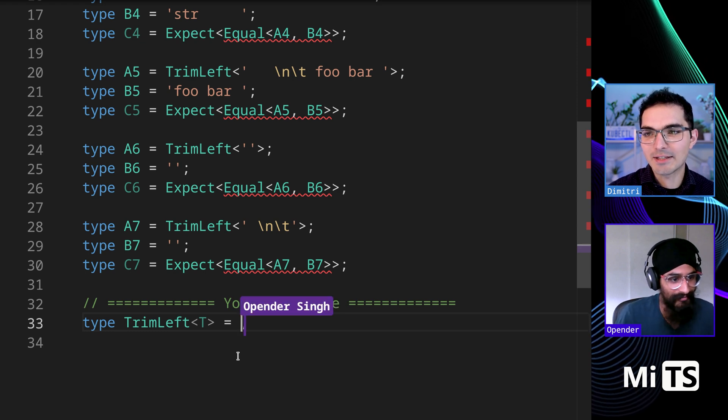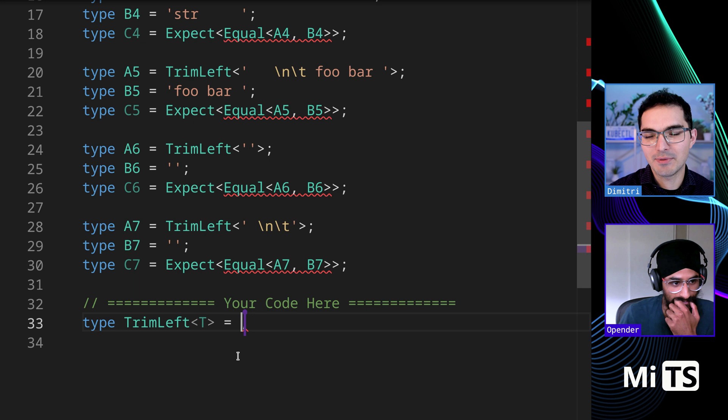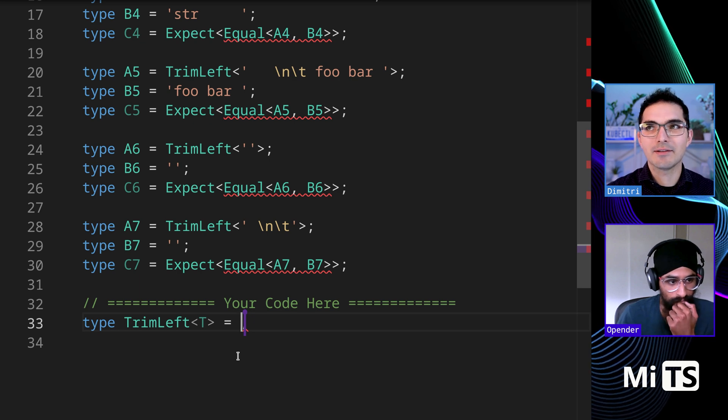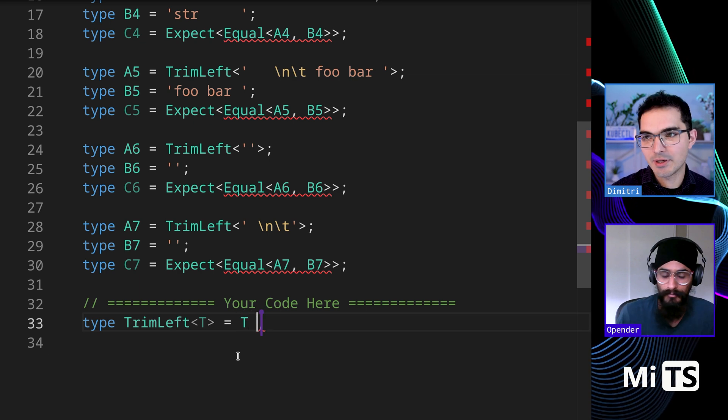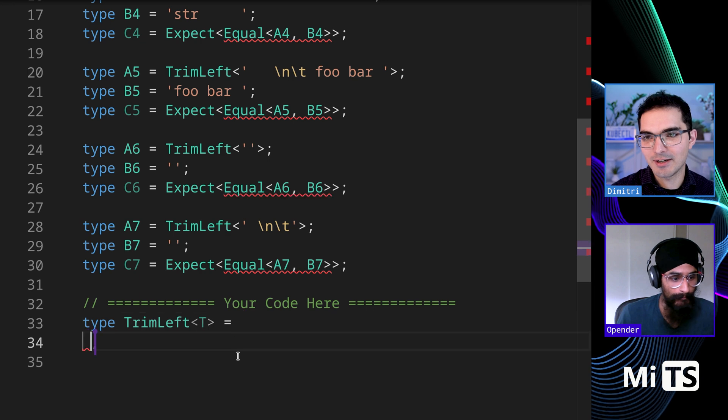Yeah, okay. So like, it's definitely going to use the conditional types, because that's one thing you have out of the gate. I'll start you off. Actually, we'll go on the next line.